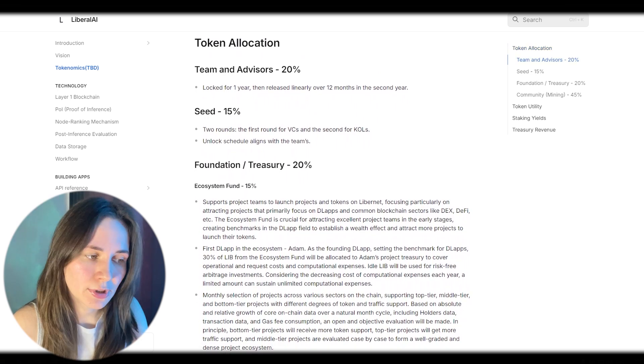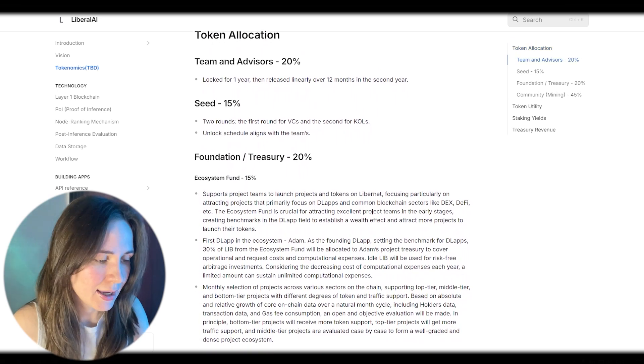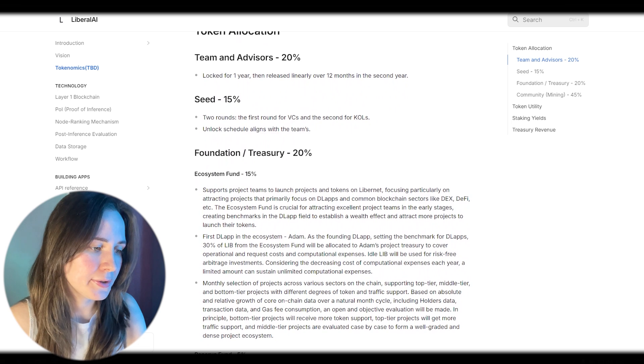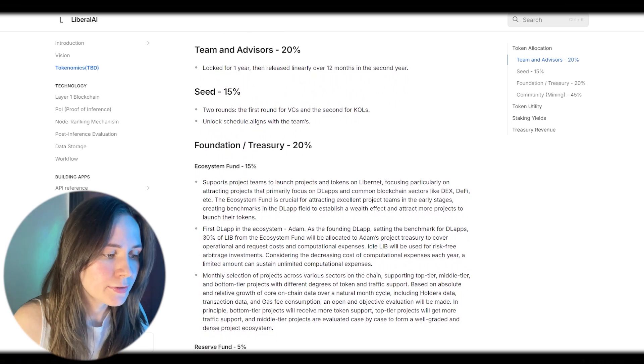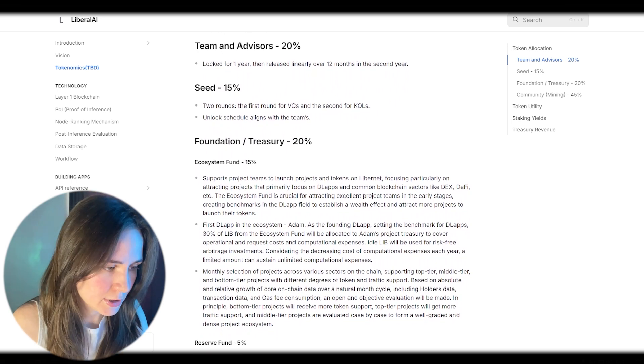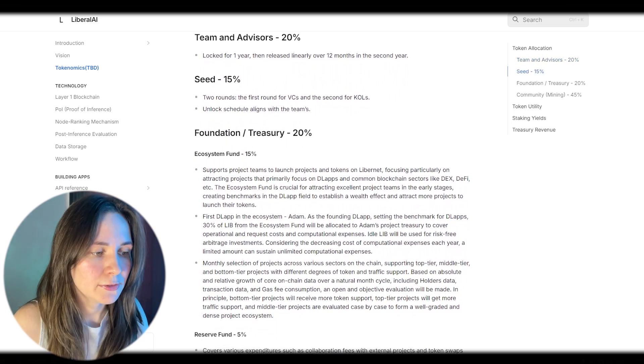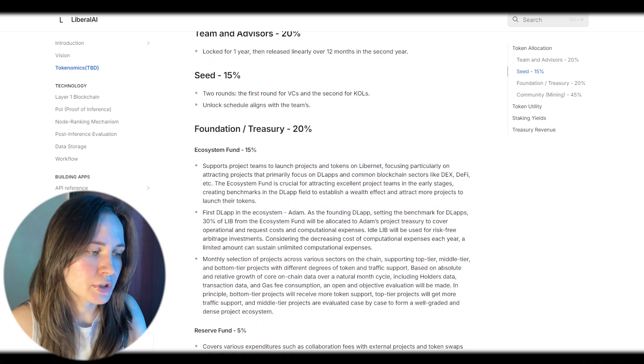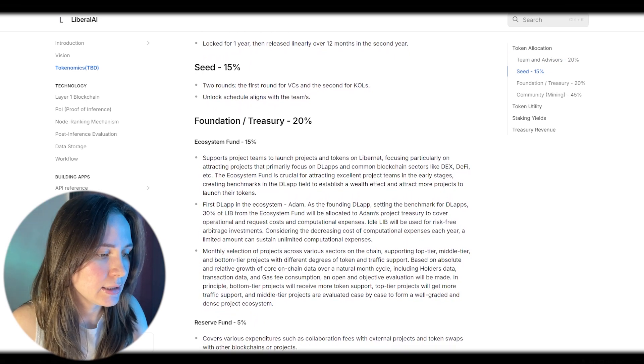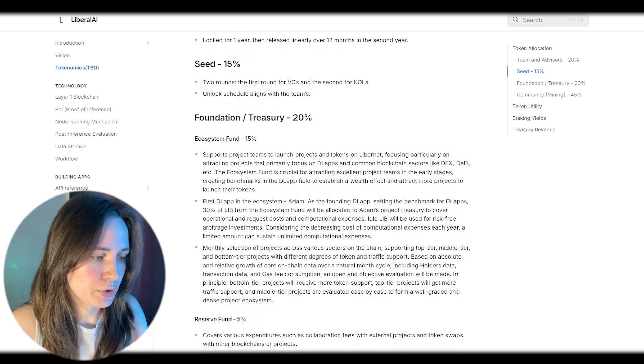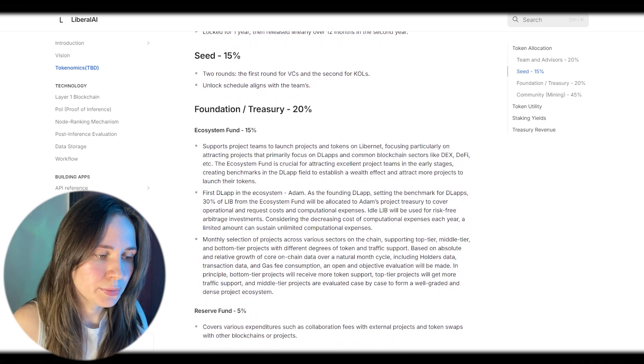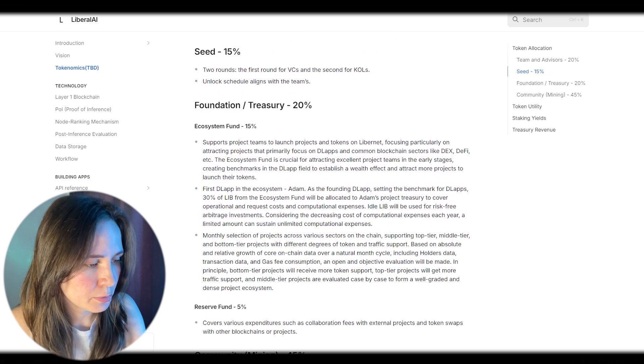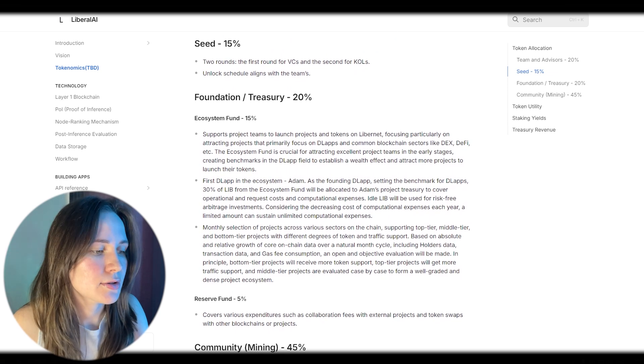Foundation treasury 20%. Ecosystem fund 15%. Reserve fund 5%. Community mining 45%. Staking yields 10%. Block or mining reward 25%. Consensus reward 10%.